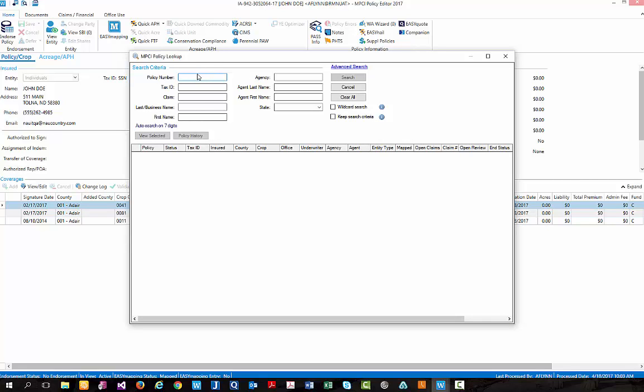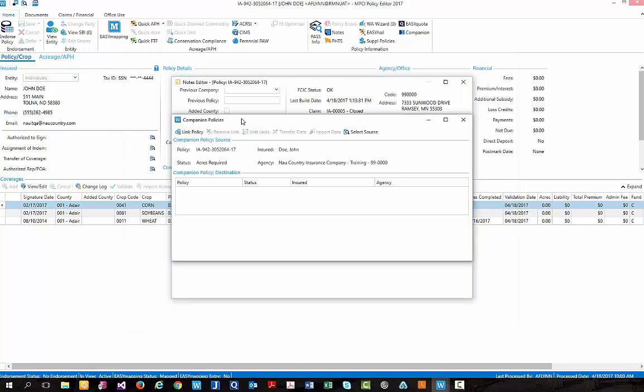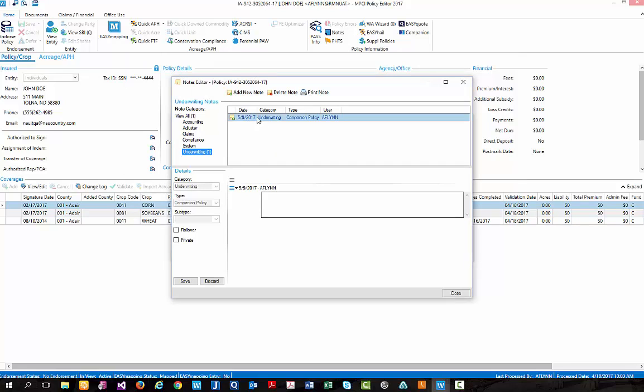When doing so, we'll be provided the same MPCI policy lookup screen we've used before in the past where we can simply key in our policy number we'd like to link. Once we've selected our policy, we'll be asked to add a note in regards to linking these two policies.